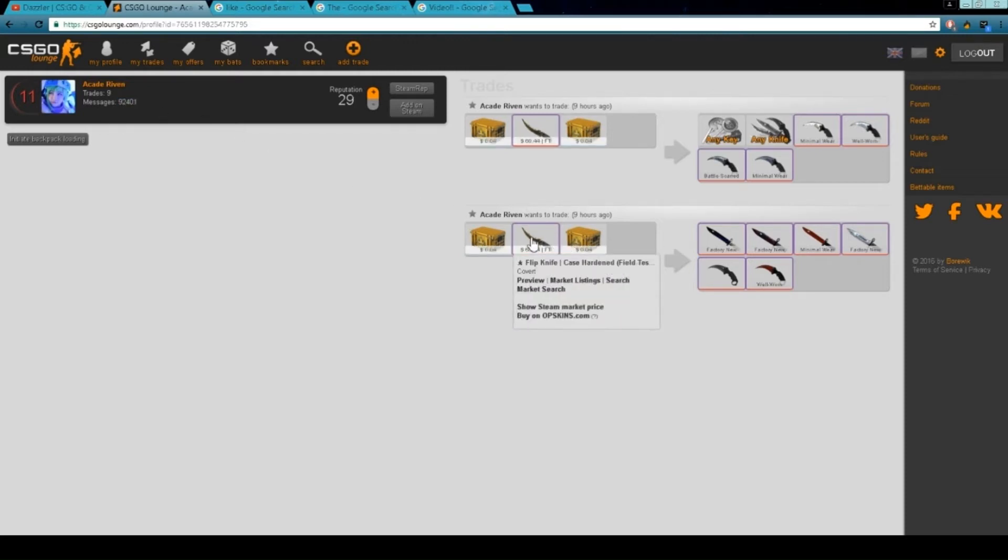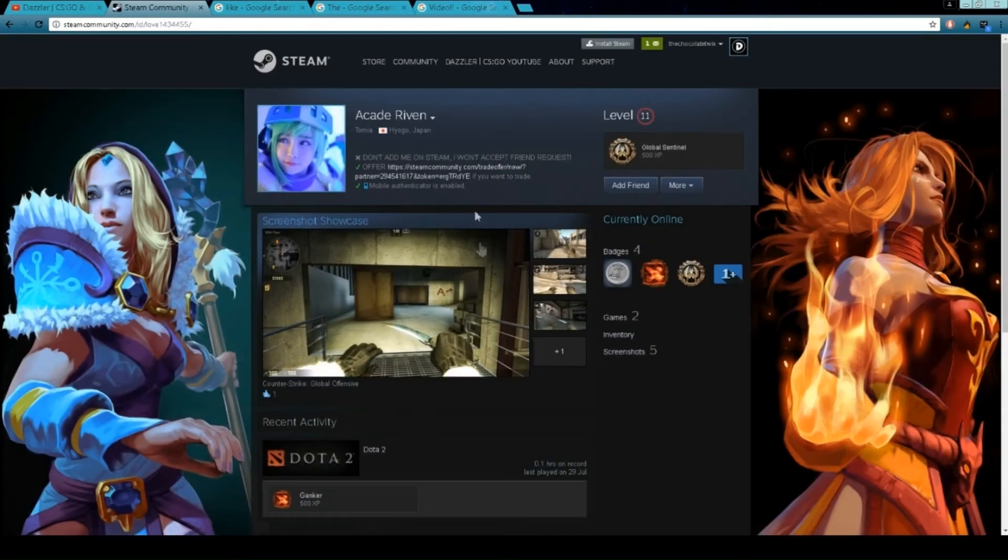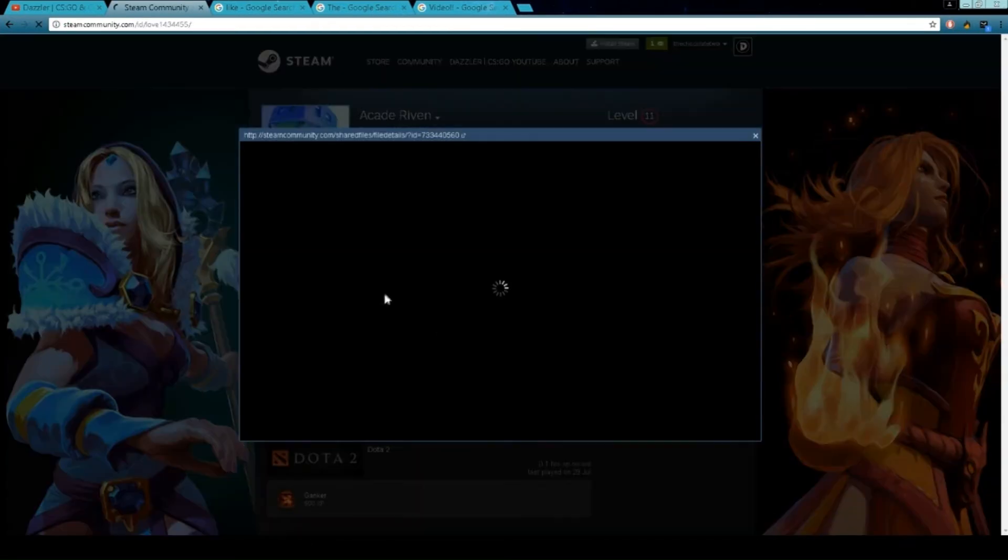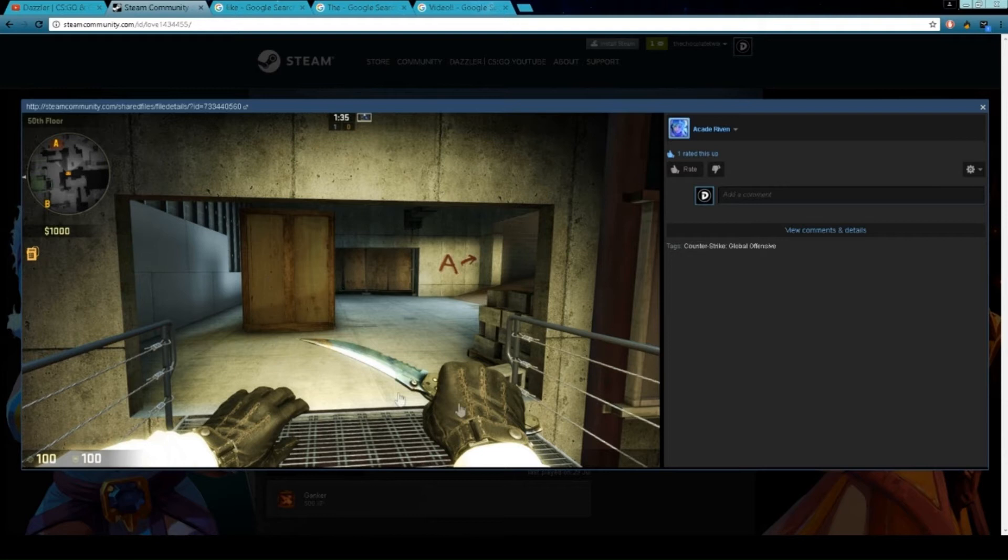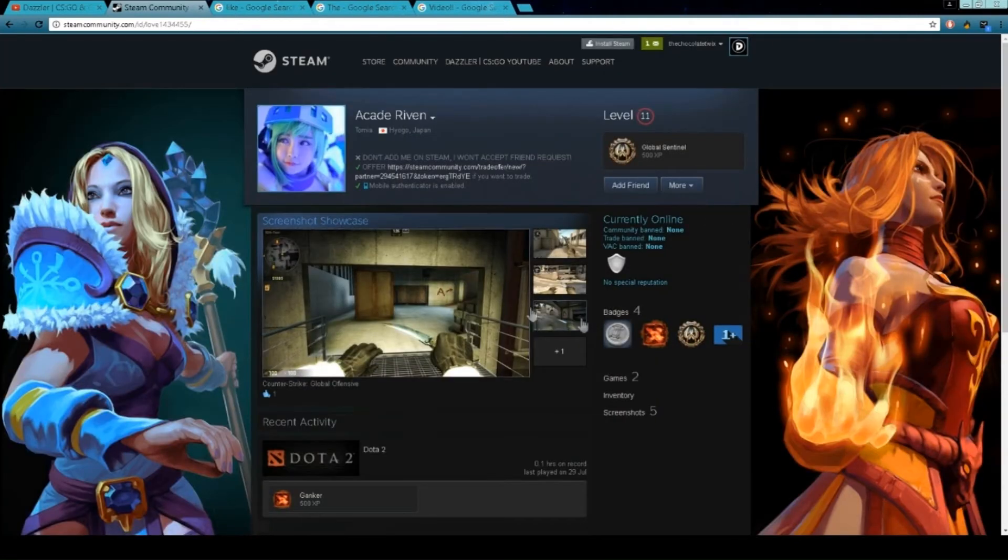He probably has a case hardened, but all of his, if we go on his profile, they'll always have this perfect one. I've been on three of them and they're all this exact image, so if you get these, don't get scammed by them.